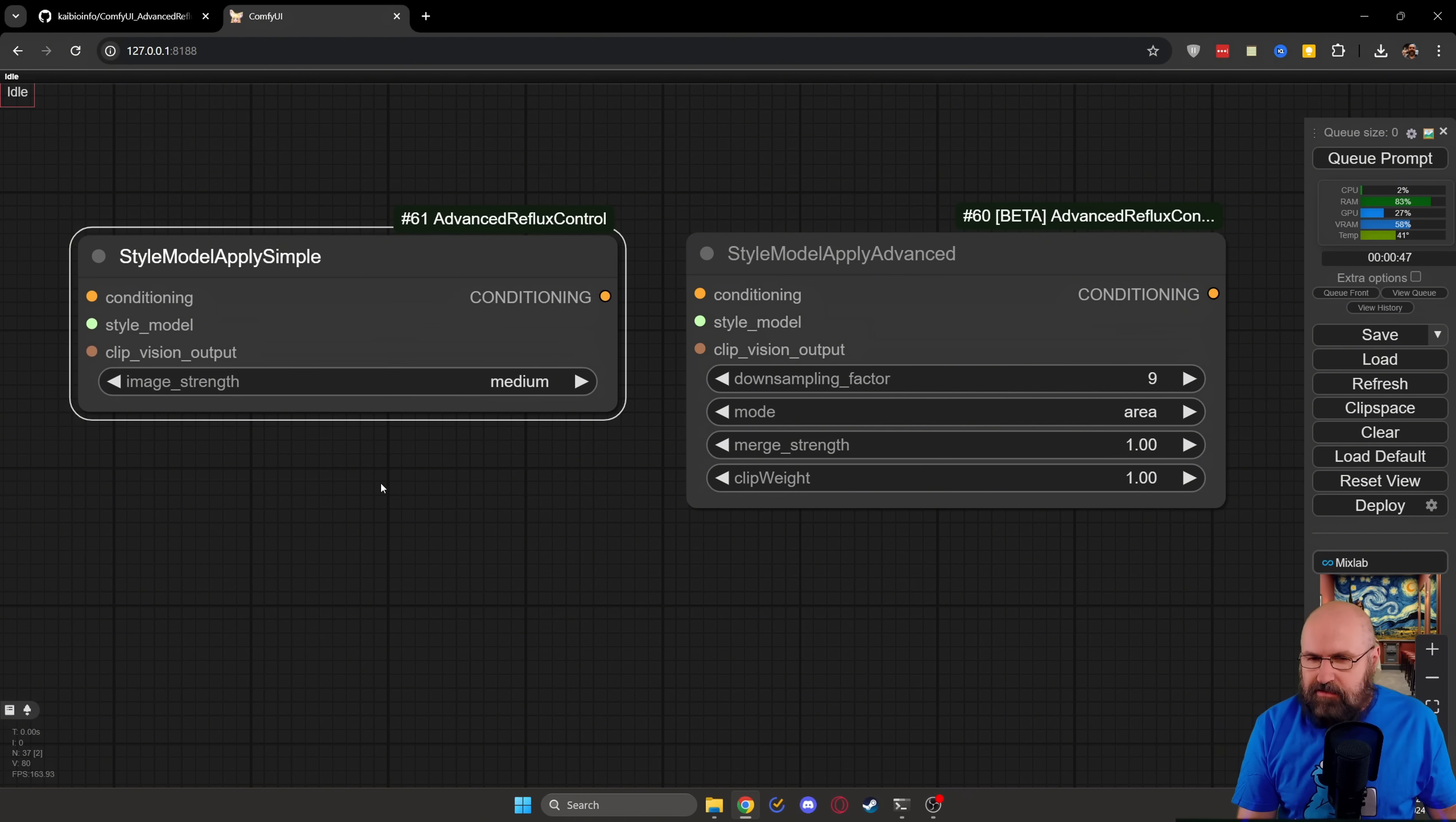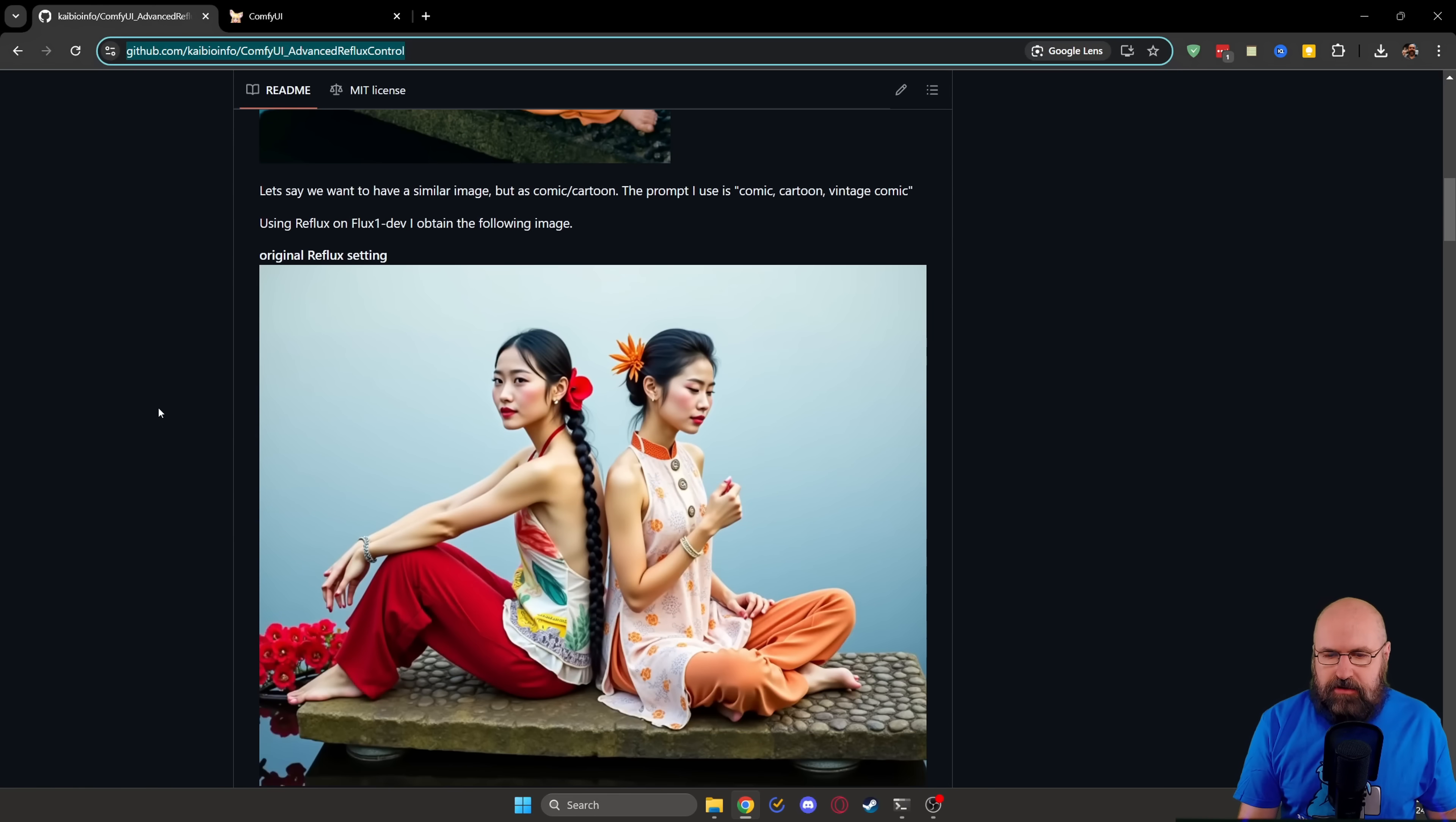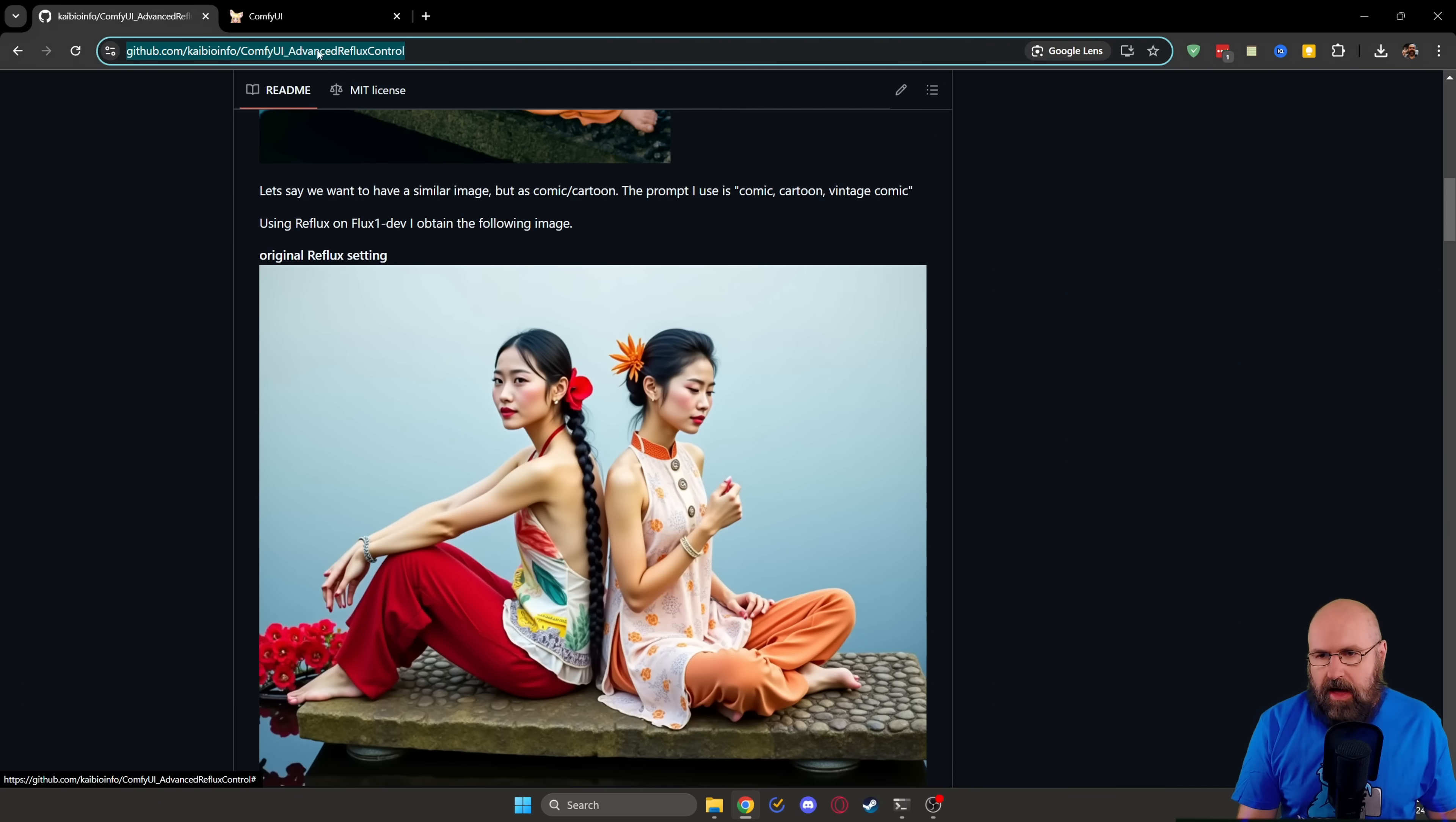But like I said, start out with this node. This is what I used for the samples I show you today. When you're on the GitHub page and you scroll down a little bit, you see this first example here and you can download this image, drag it into ComfyUI.